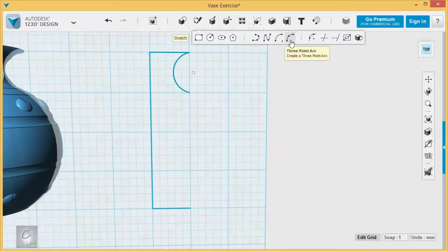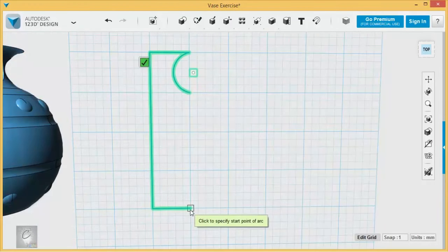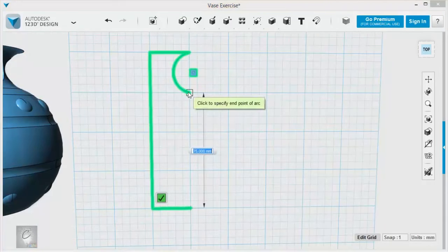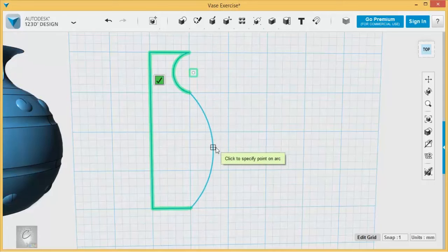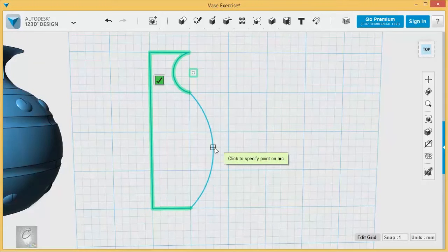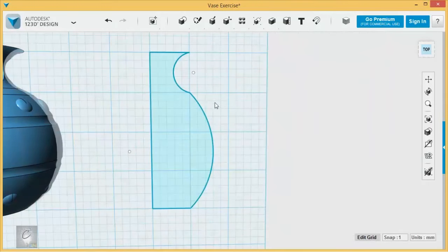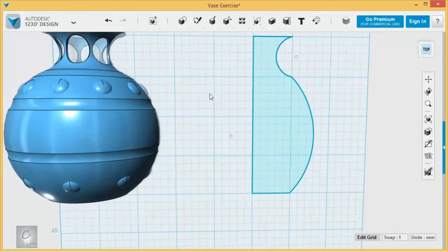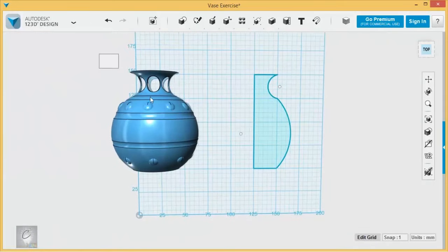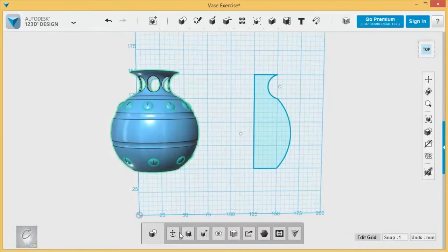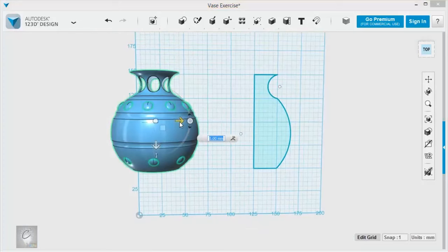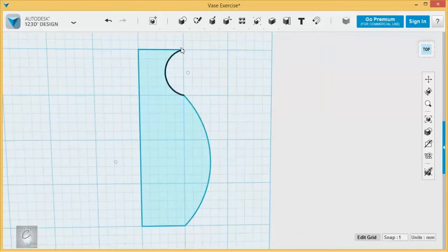And there we go. Give it a curve there, another three-point arc connecting these two, and just bow it out like that. Yeah, that looks good. All right. Let me move this stuff over to give myself a little bit of working room. That looks good.